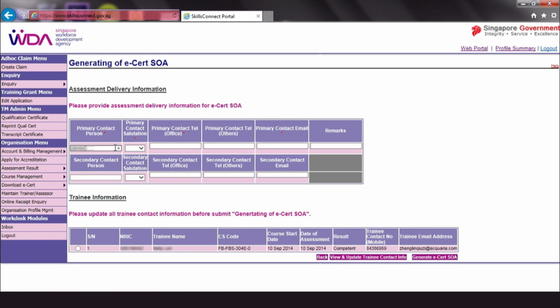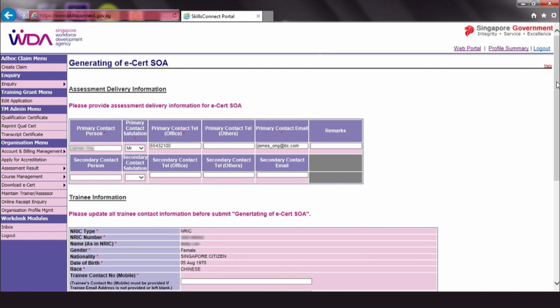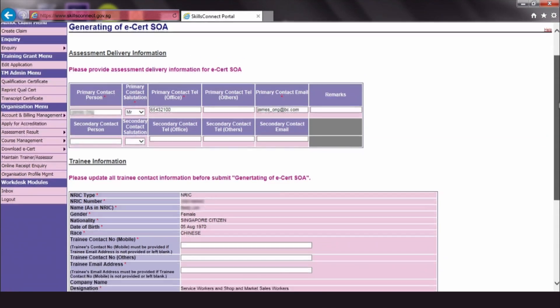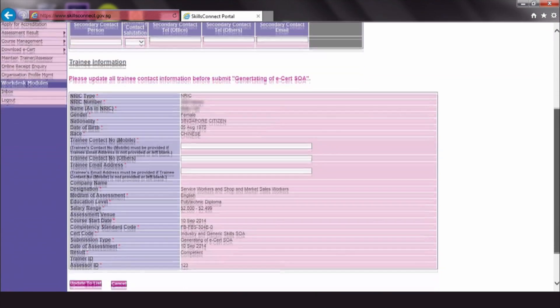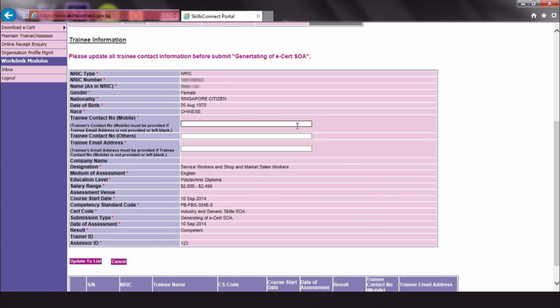Fill in your assessment delivery information. Then, click View and Update Trainee Contact Info. Here, update the contact number and email address of the trainee. Then, click Update to List.